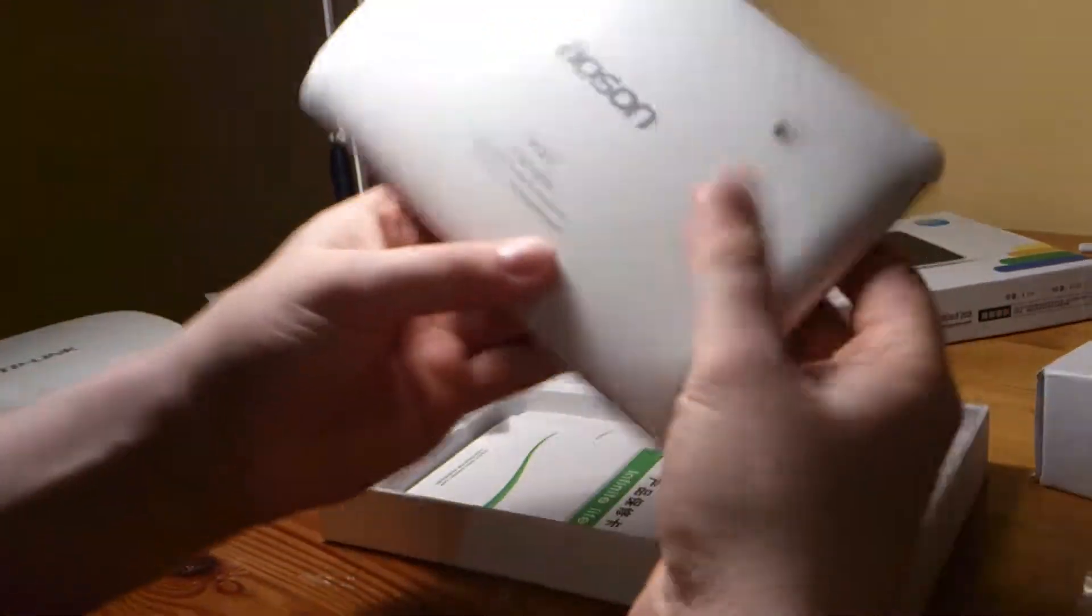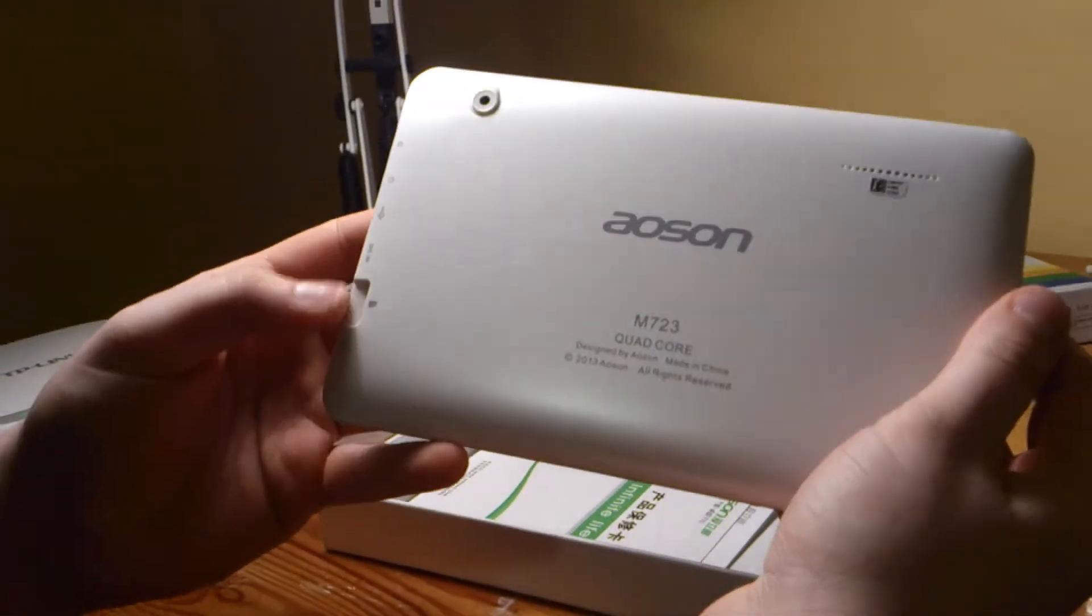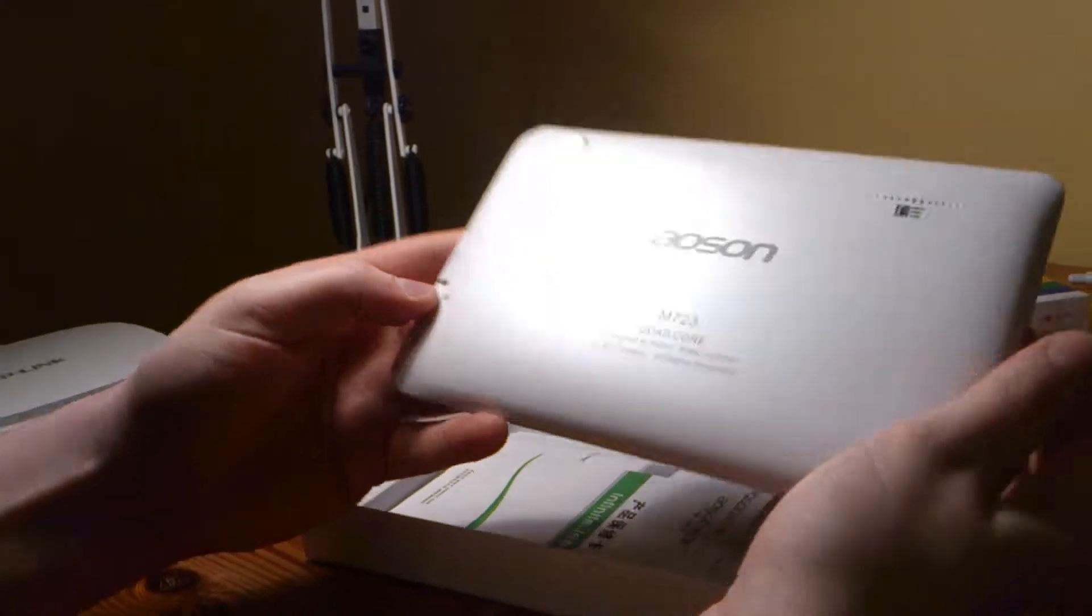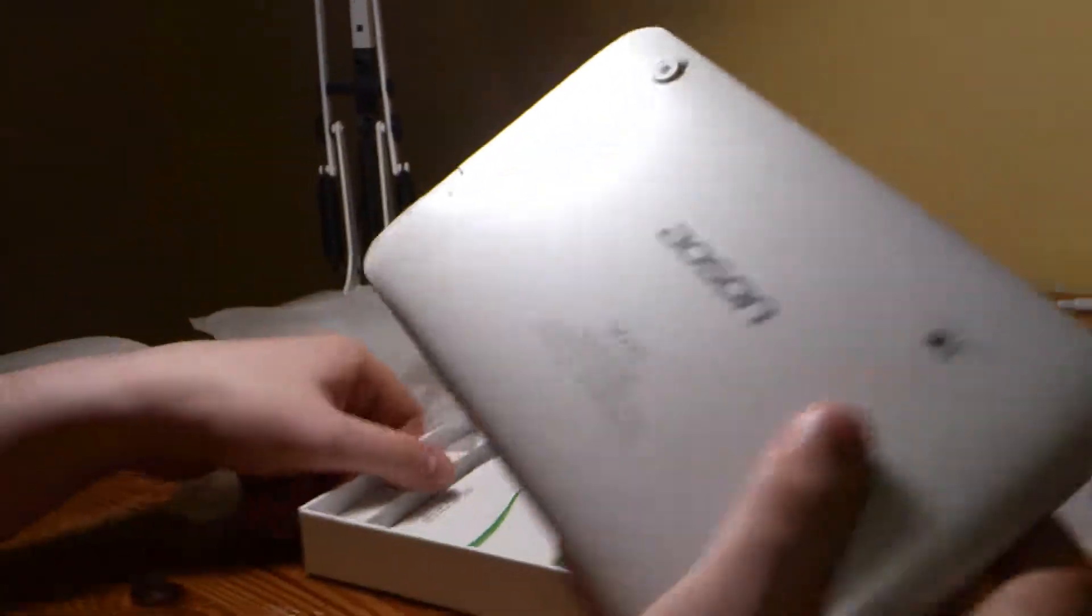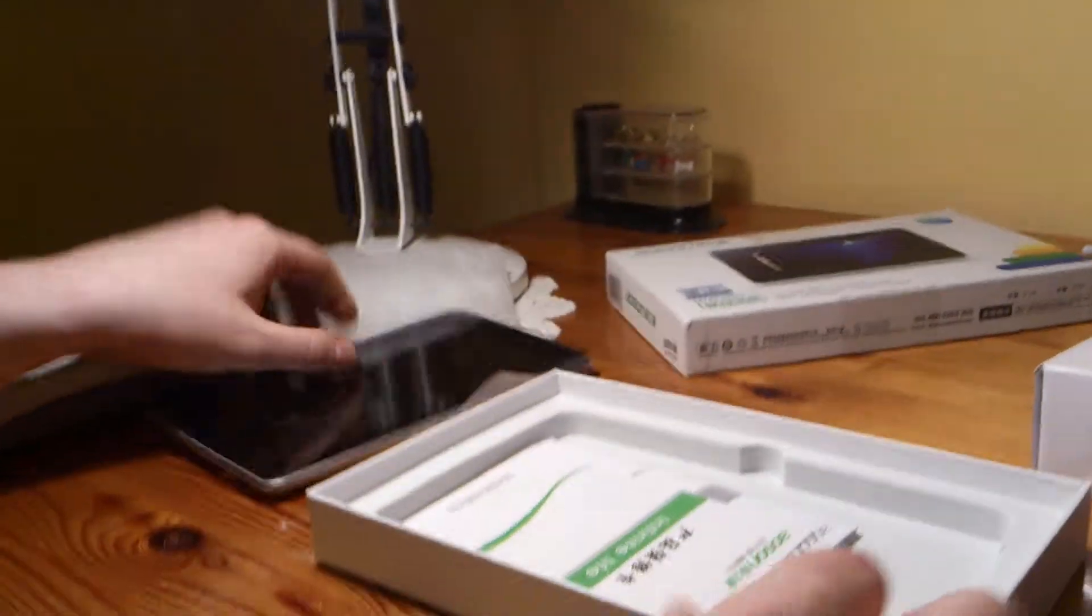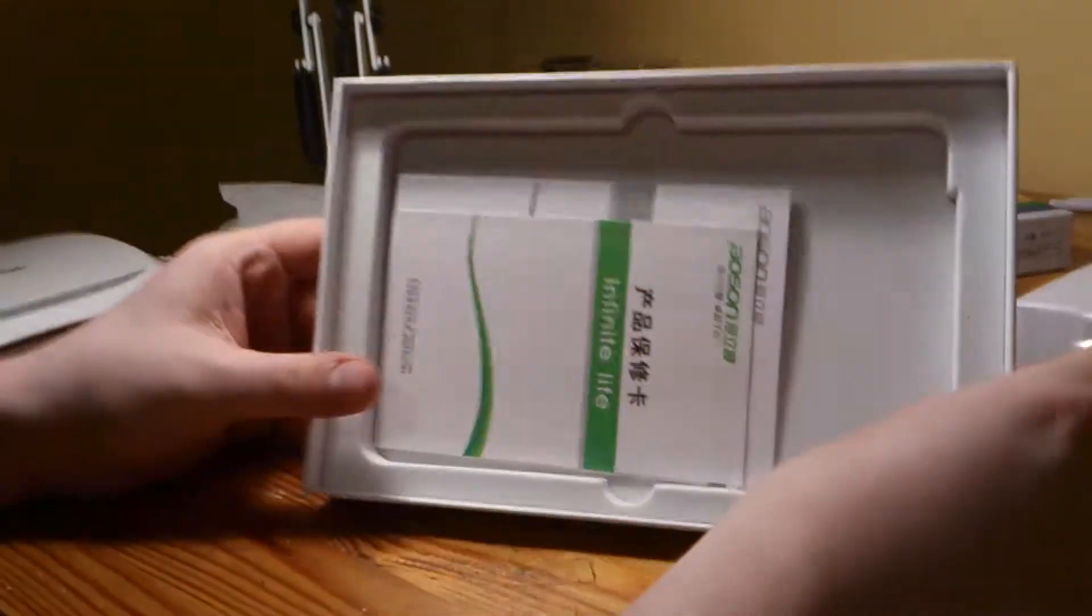So it is quite a nice tablet. It comes supplied with a screen protector on top of the screen. There is a white back and black in the front as you can see.